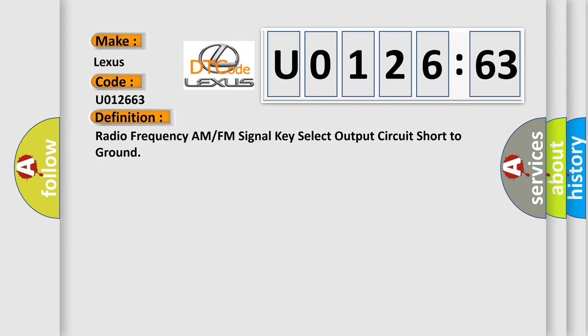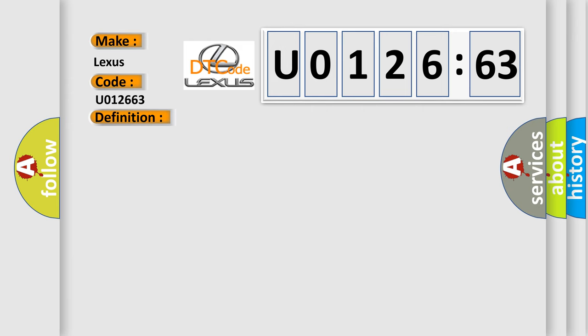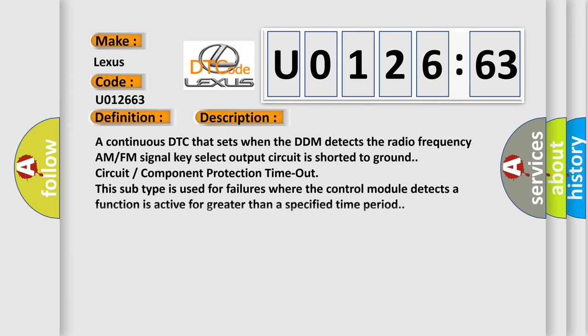And now this is a short description of this DTC code. A continuous DTC that sets when the DDM detects the radio frequency AM or FM signal key select output circuit is shorted to ground circuit component protection time. This subtype is used for failures where the control module detects a function is active for greater than a specified time period.